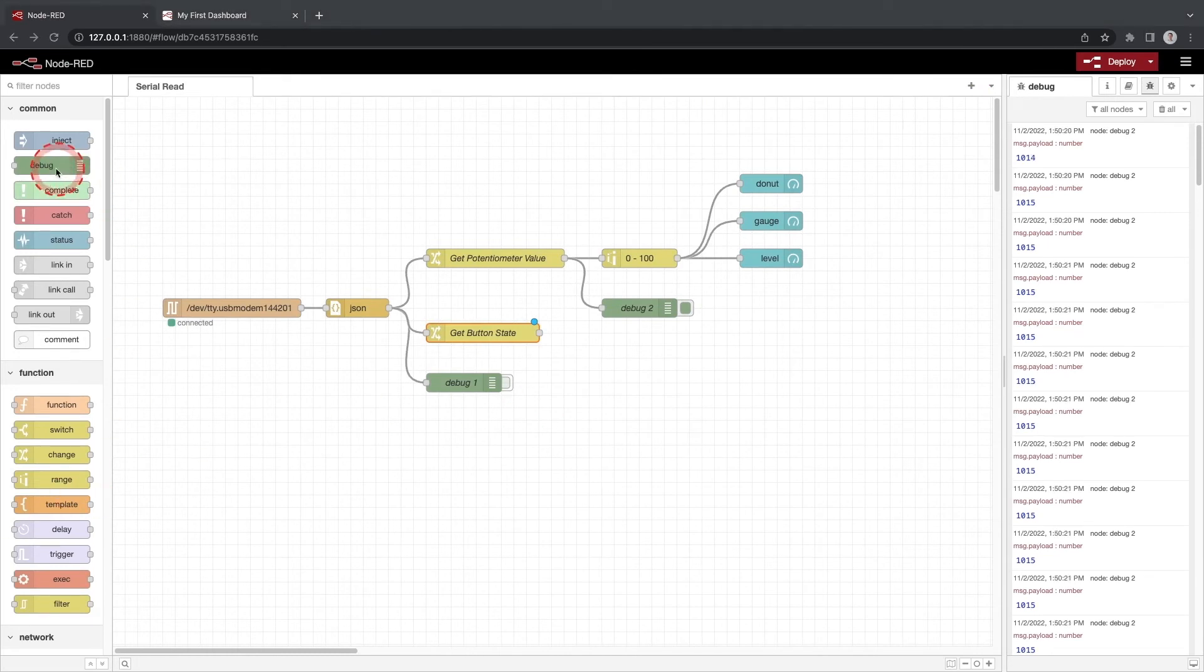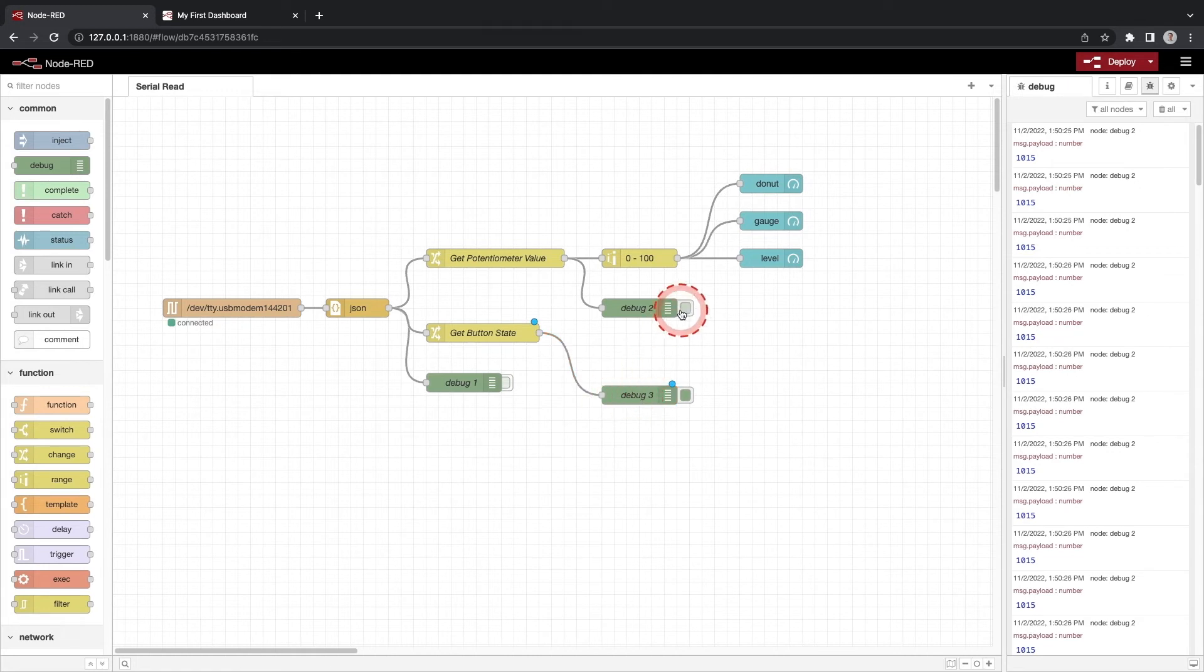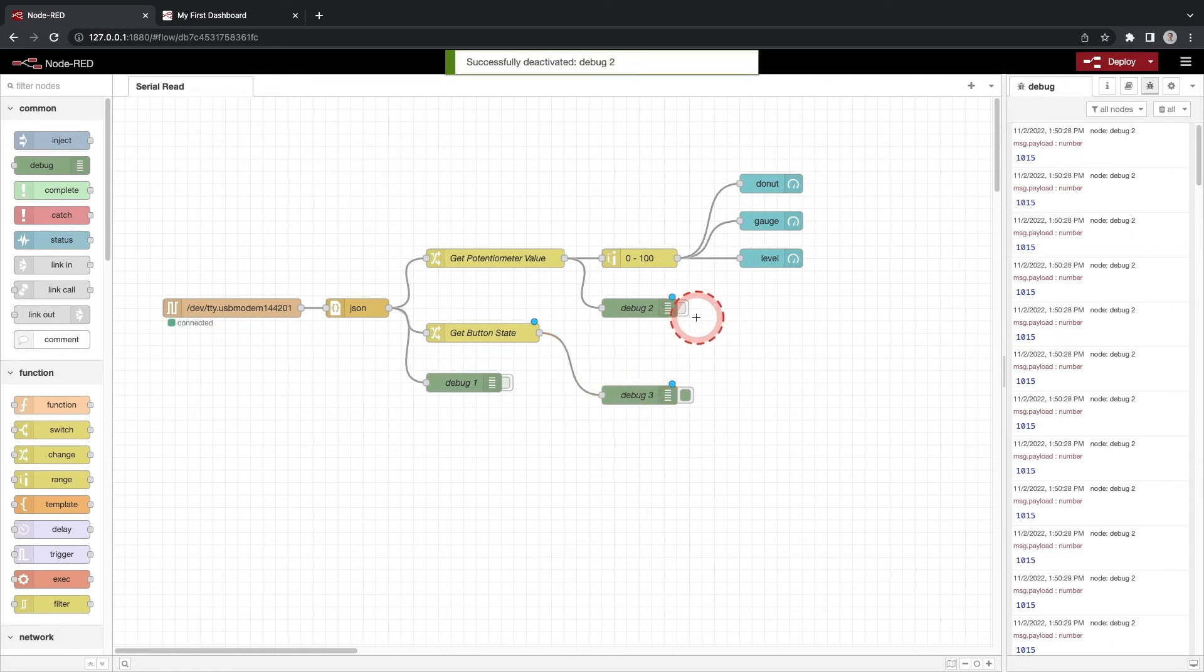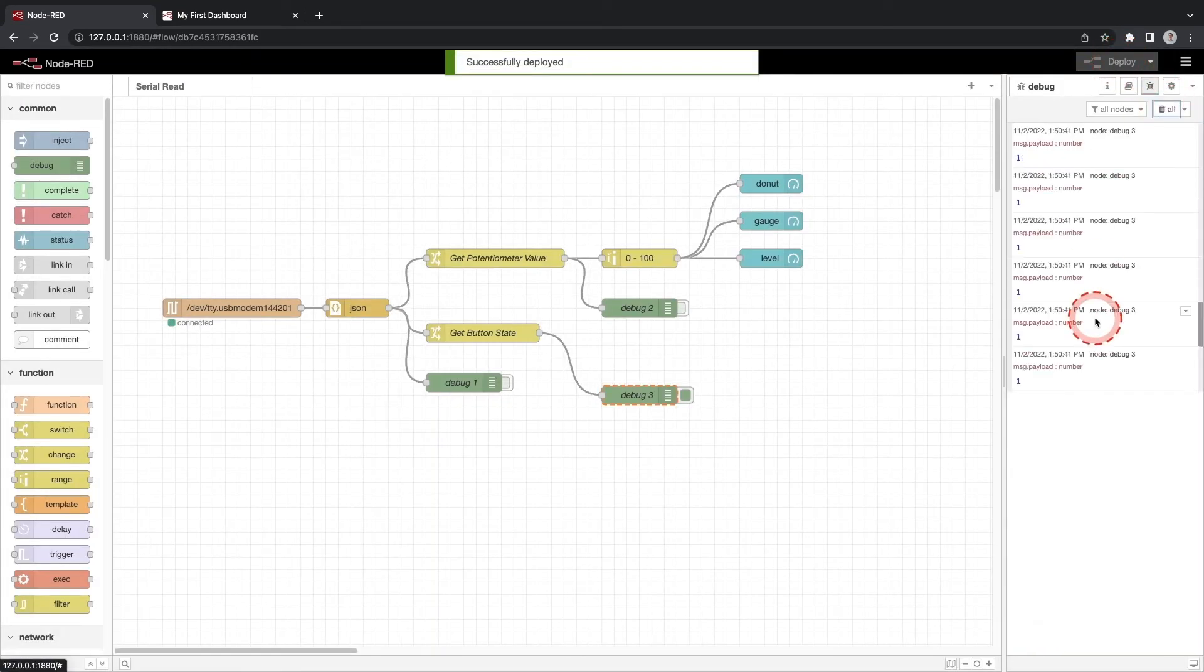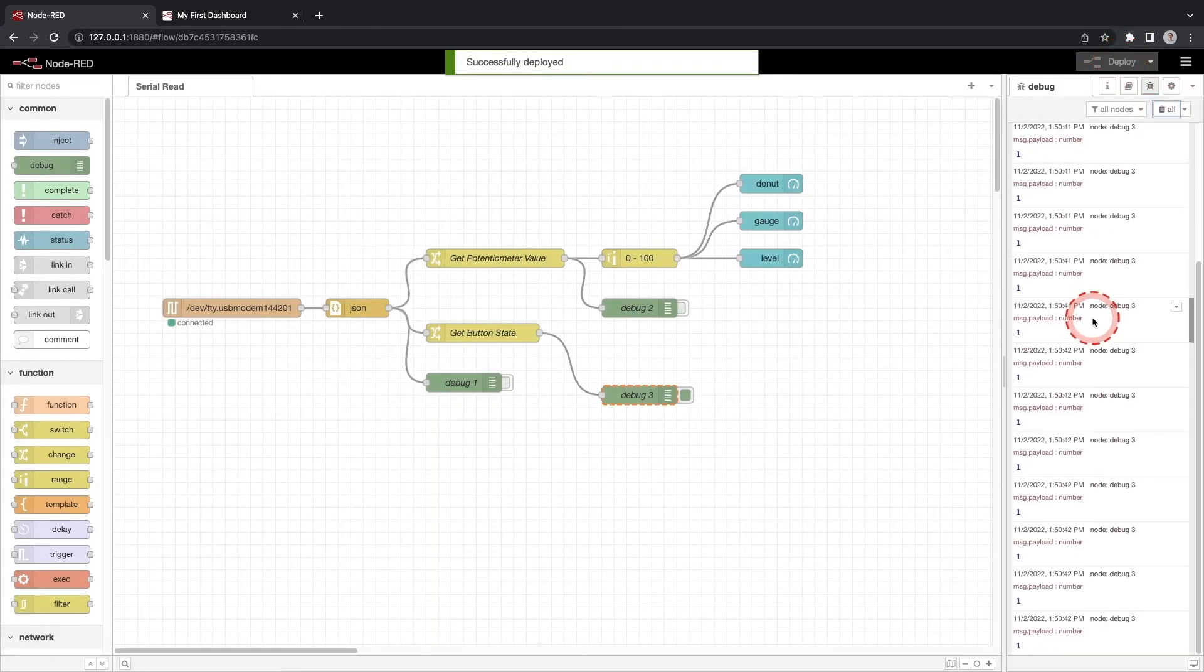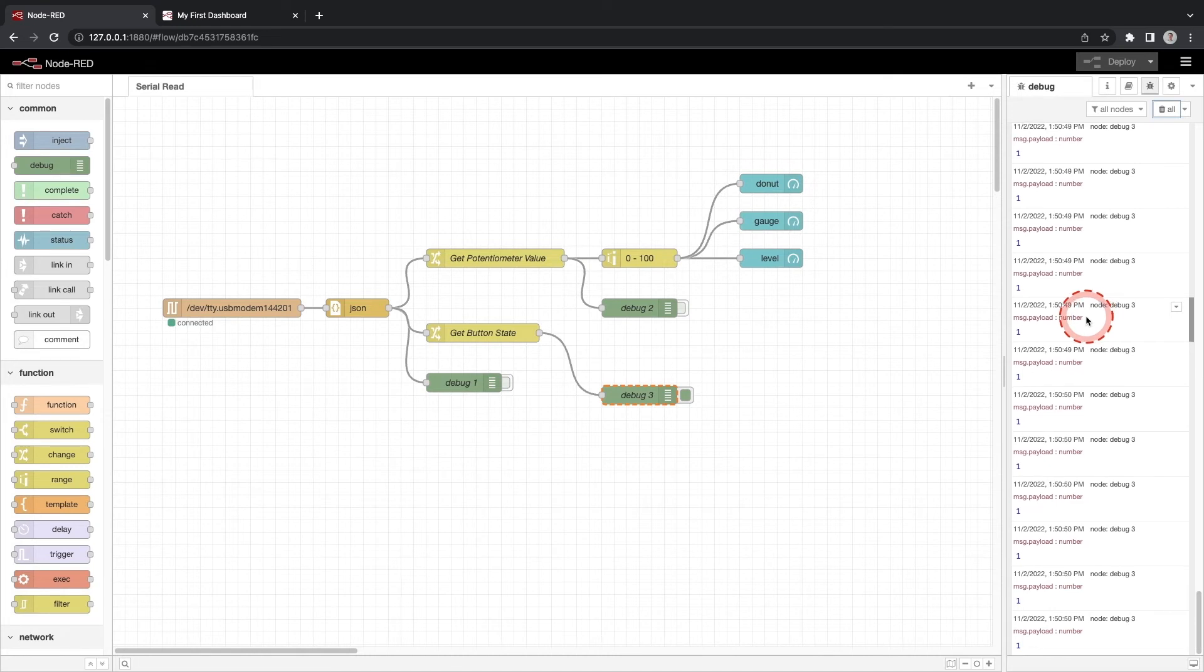Drag a debug node onto the workspace so we can see the msg.payload coming out of the getButtonState function. Turn off all other debug nodes. Click deploy and check the debug window and you will see the value of the button. Note that when the button is pressed the value is zero and when the button is released the value is one. We'll need these values for the dashboard.